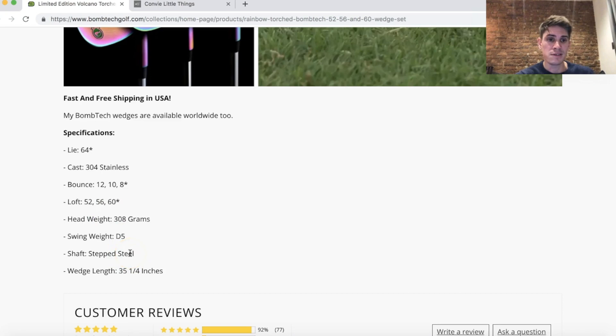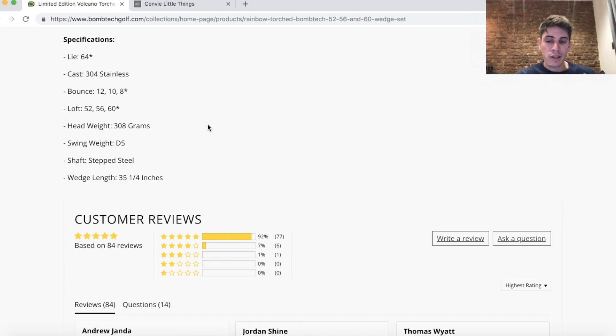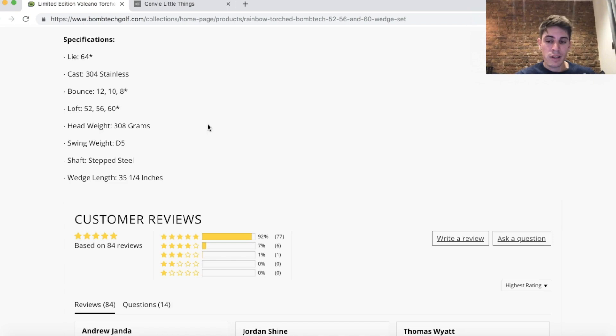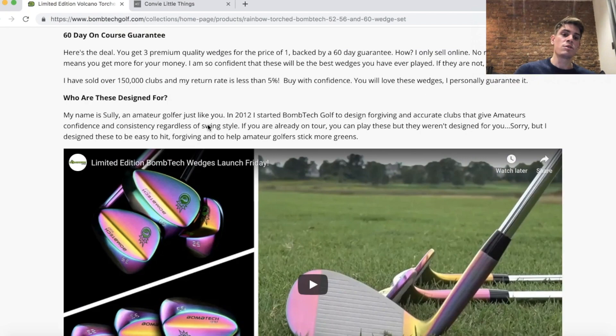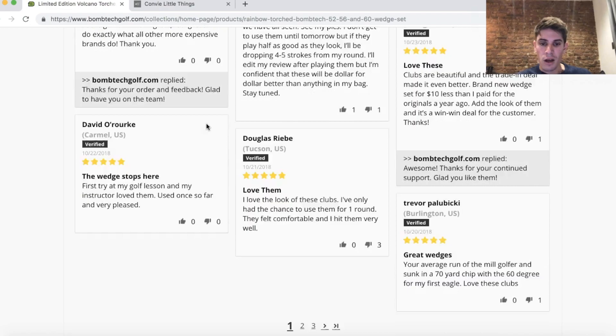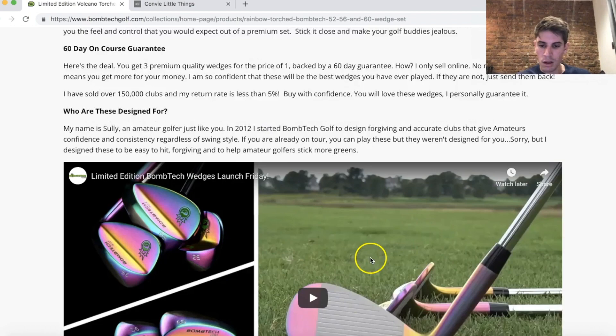They also have a video, and the specifications are near the bottom — below the key selling content — because most people don't care about specs; they're already ready to buy. If you just put specs first, people don't care. Some of my high-ticket products around $100, I don't even write the specifications — it's sometimes a waste of time. Focus on the description, that's what matters and what's going to bring you sales. Then reviews. Same pattern: description, video, reviews — simple.